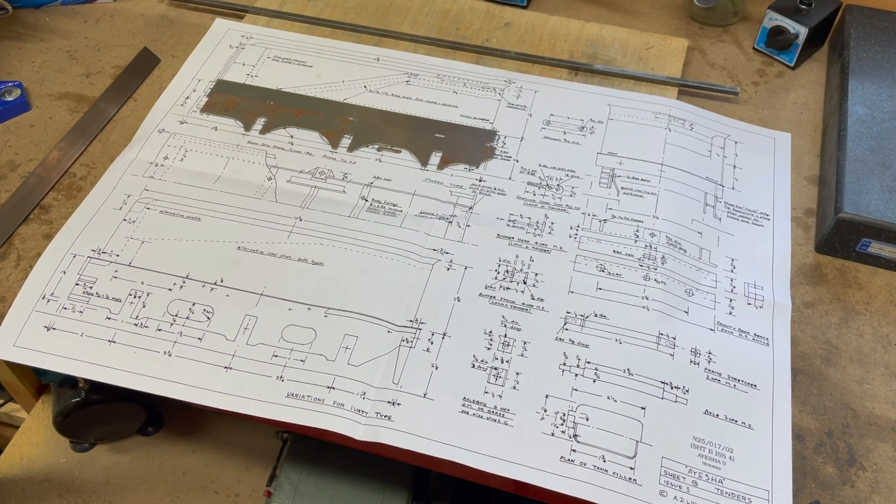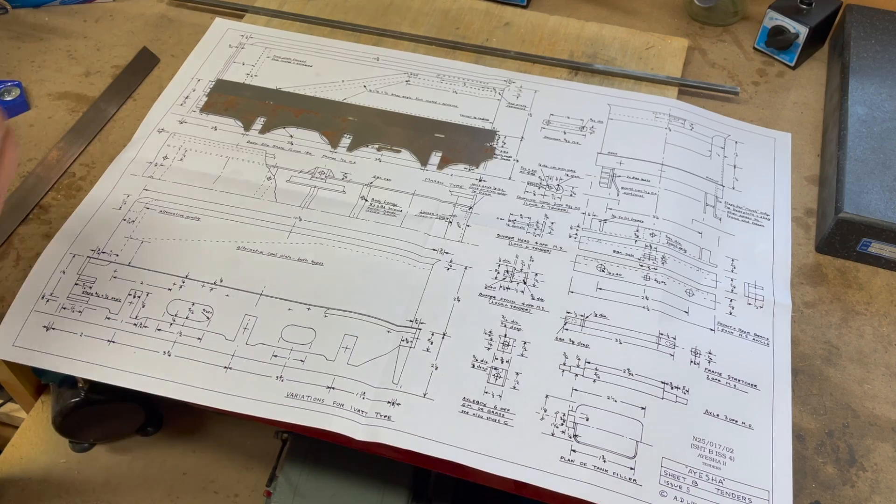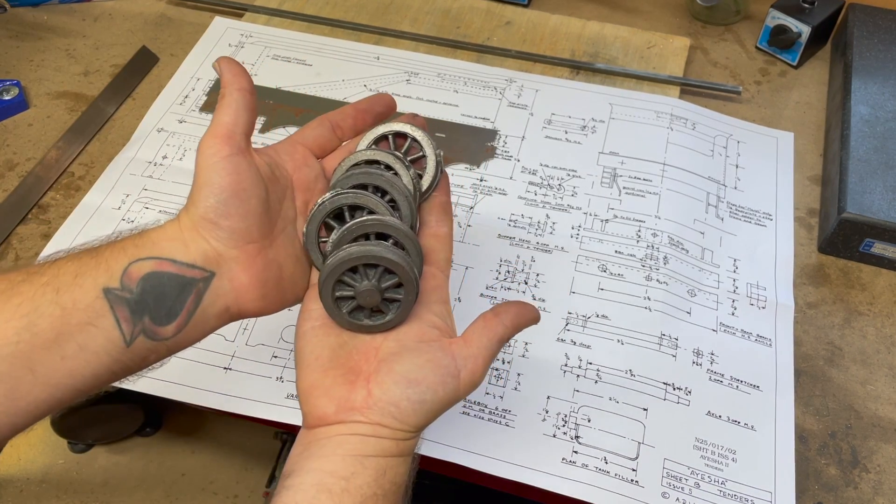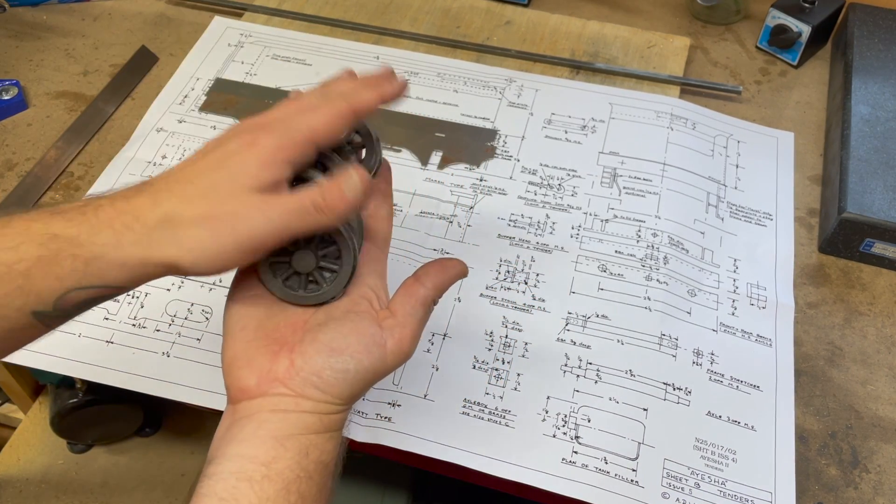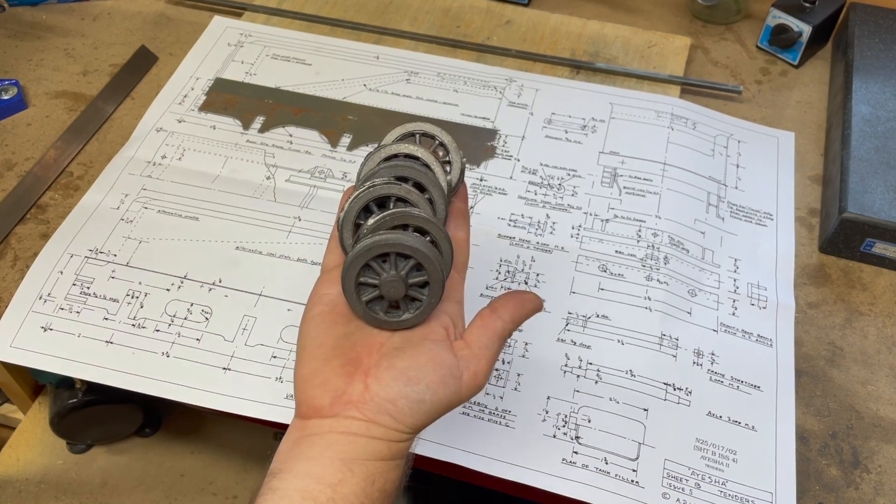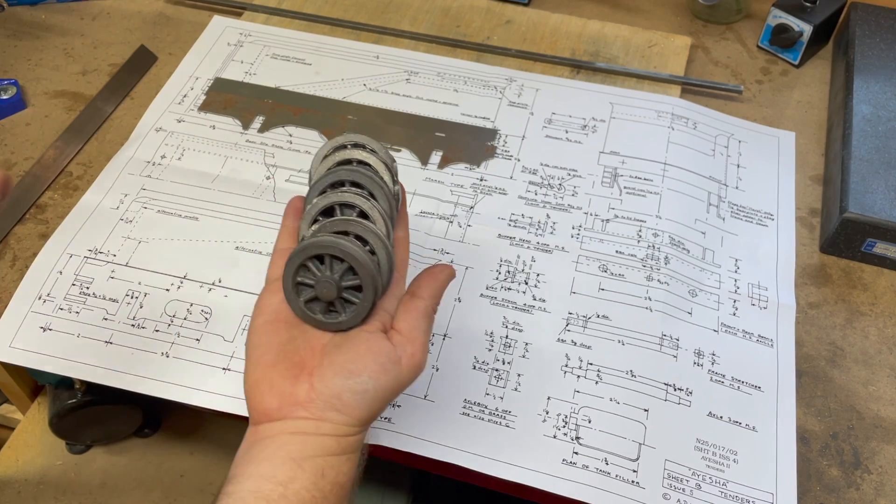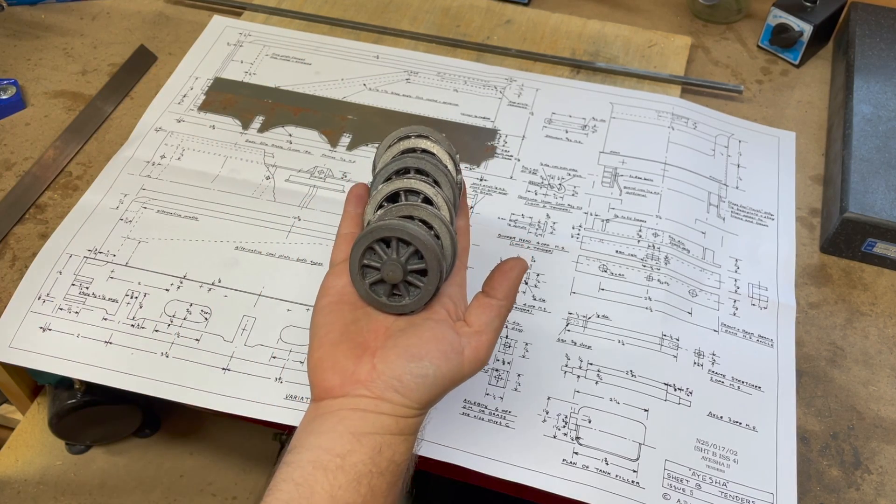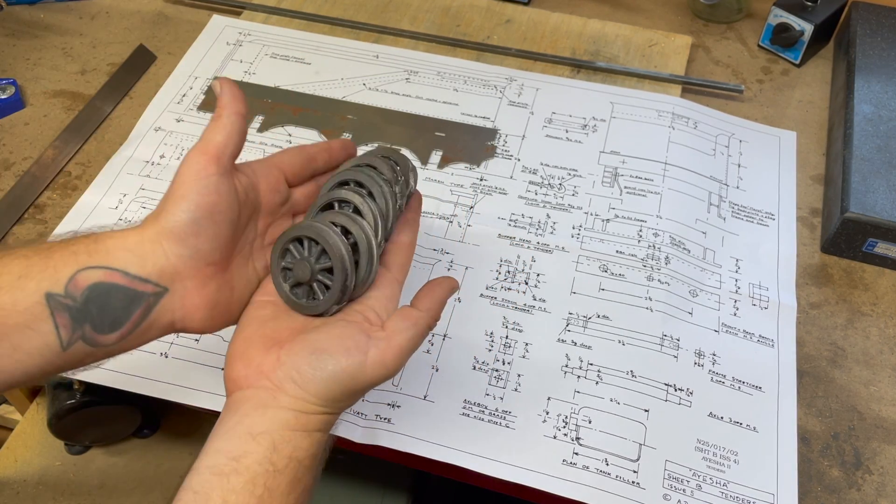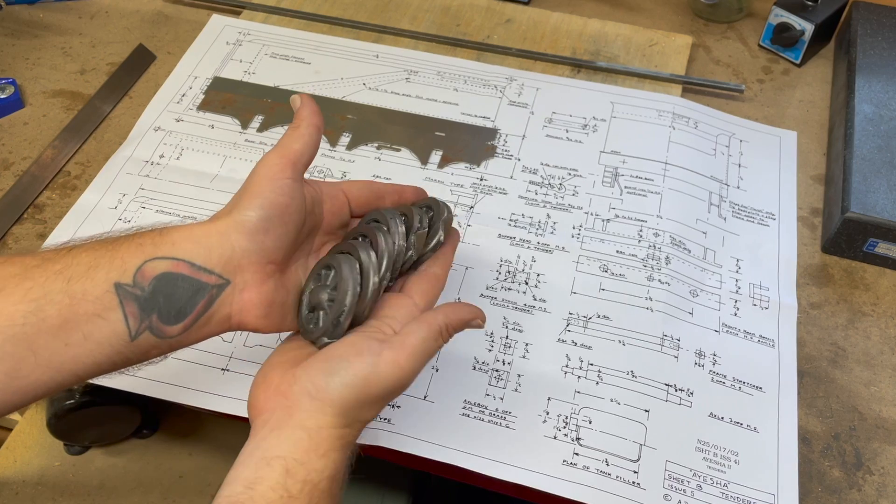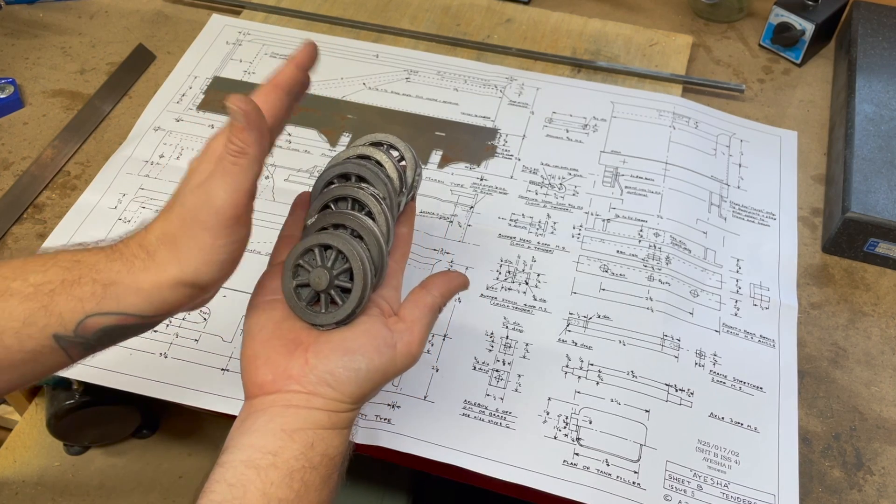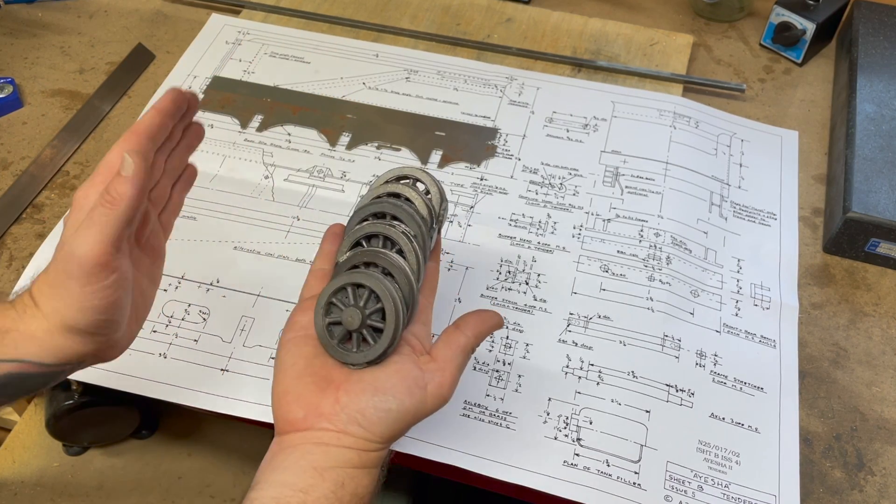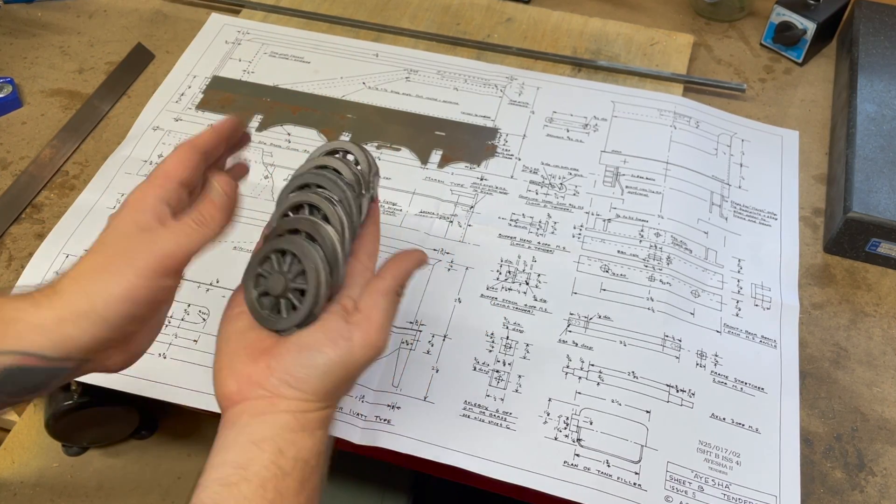We have six more wheels to machine. I'm going to find a better way of holding those on a mandrel. Ian Turner of gauge three and two and a half inch society fame has given me some ideas on how to turn these a bit more easily, so I'm going to do that.